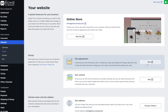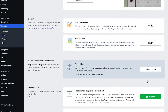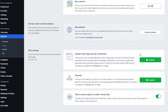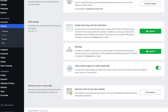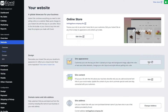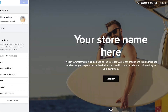You can edit the site by clicking the edit button, change the site's appearance by clicking here, and site content by clicking here. You can also add your domain name, manage your SEO settings, and add your store to other sites. What we're going to do is click on 'Site Appearance' and see what's available.